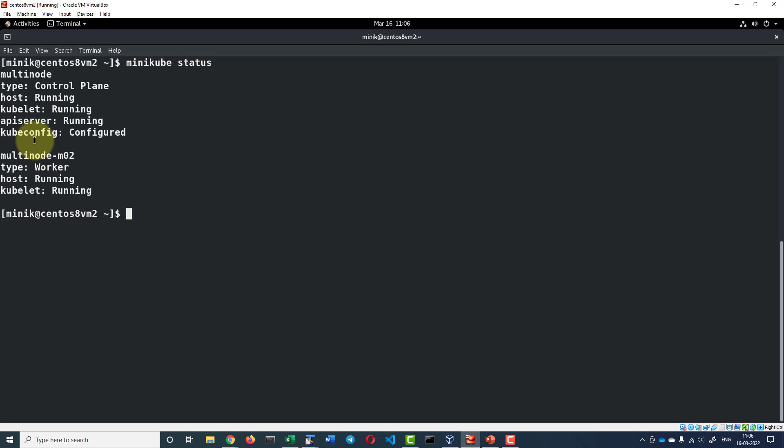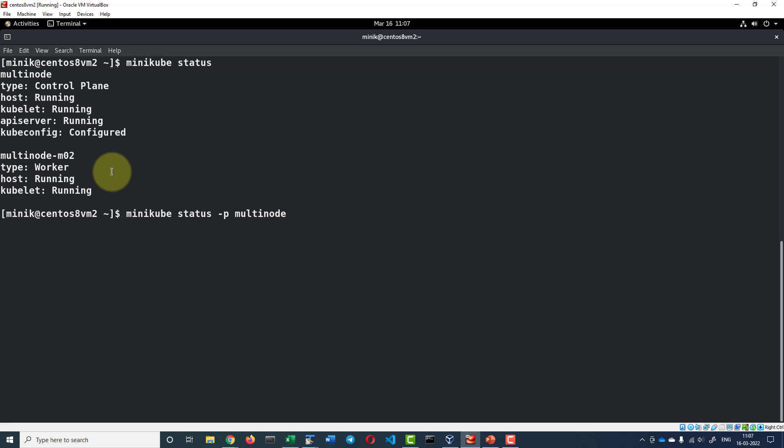There are two nodes running multi-node and multi-node-m02 and they are running within a profile called multi-node and I have set the default profile to multi-node, so I don't need to provide this particular flag or else I have to explicitly mention this flag by providing the -p option to point it to this specific profile.